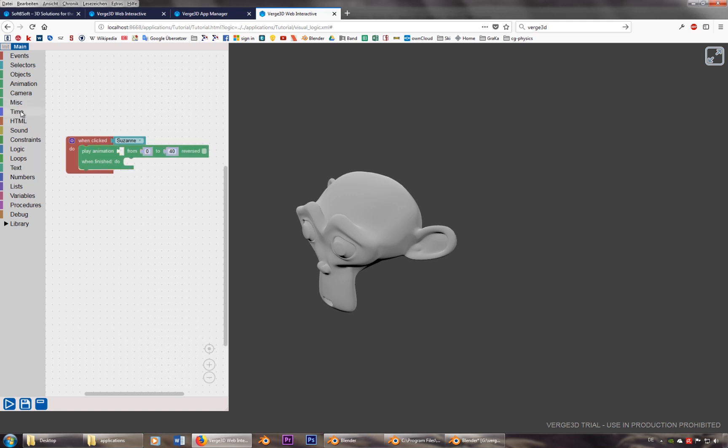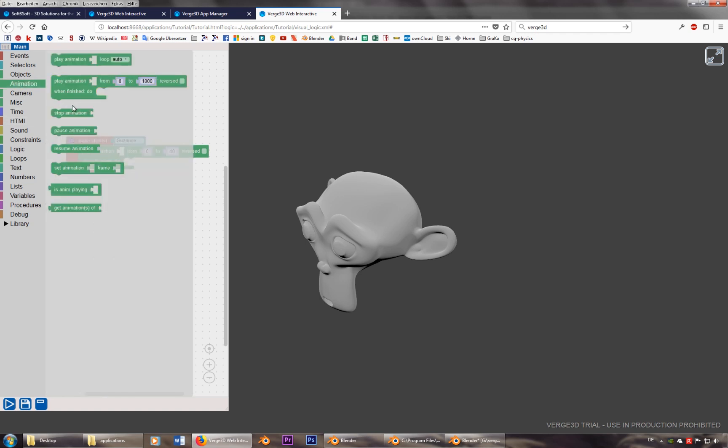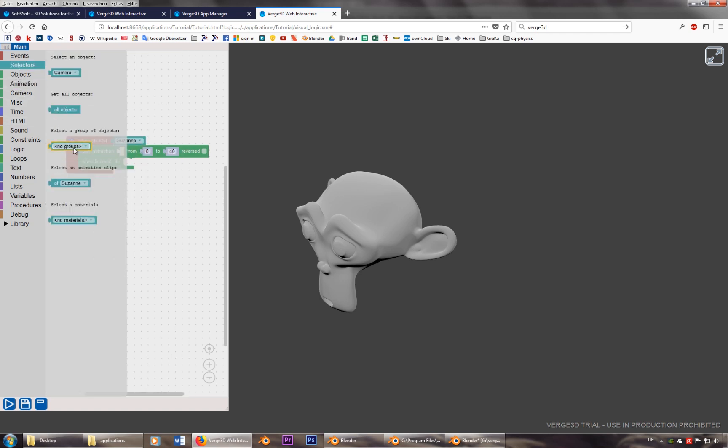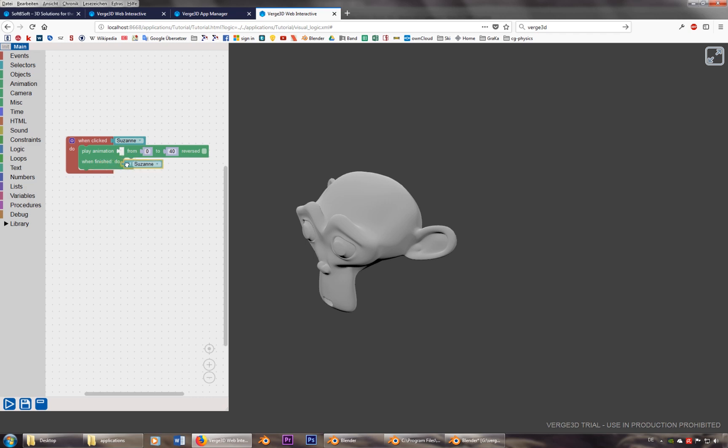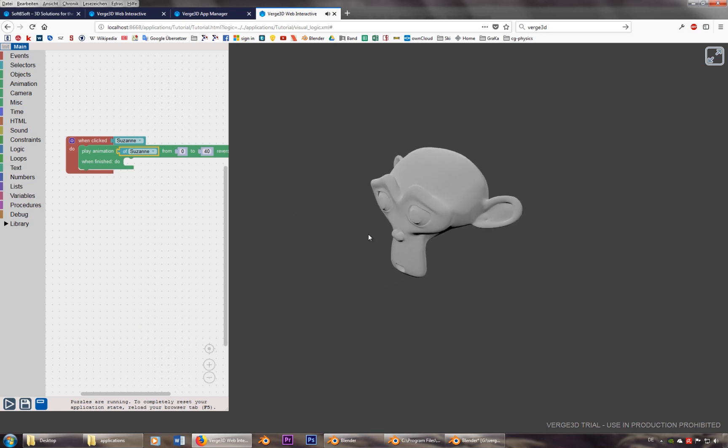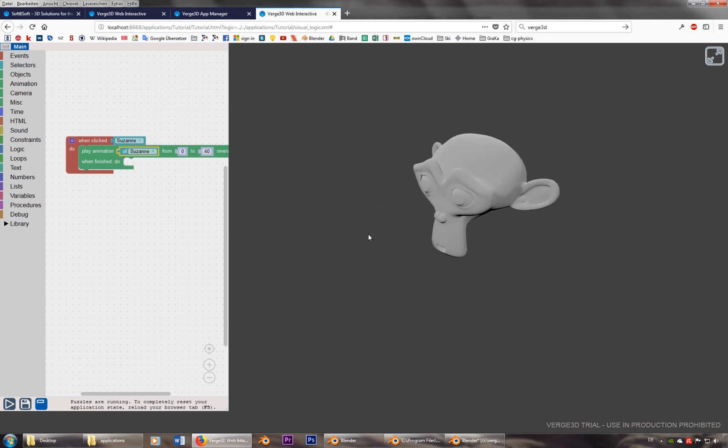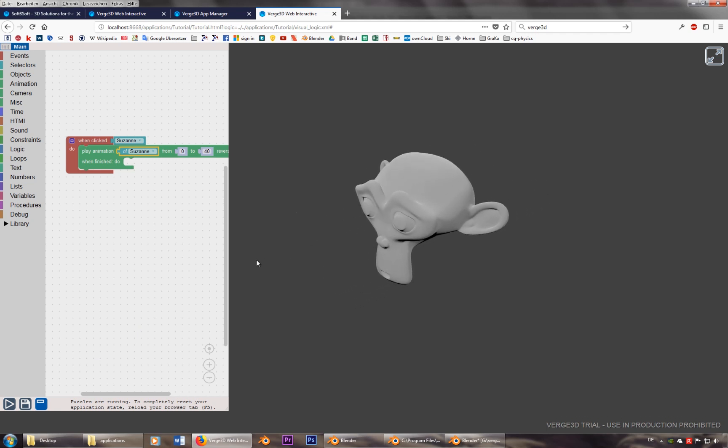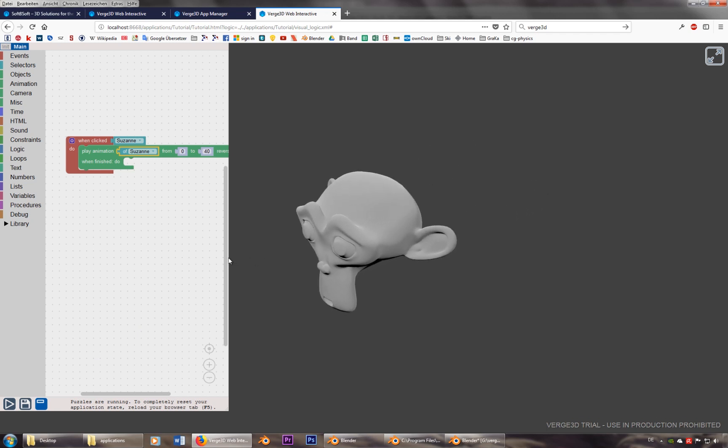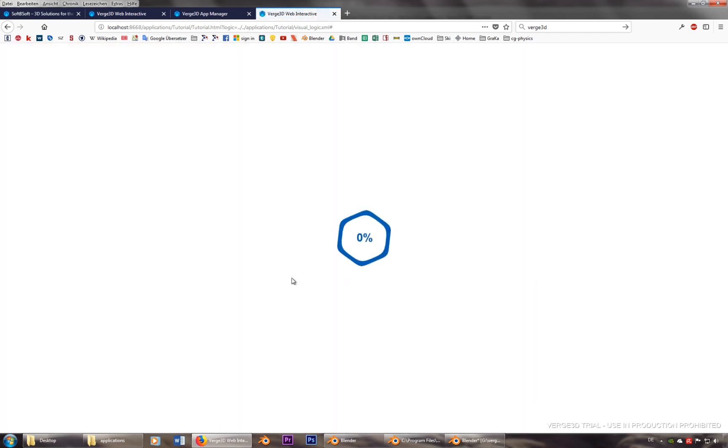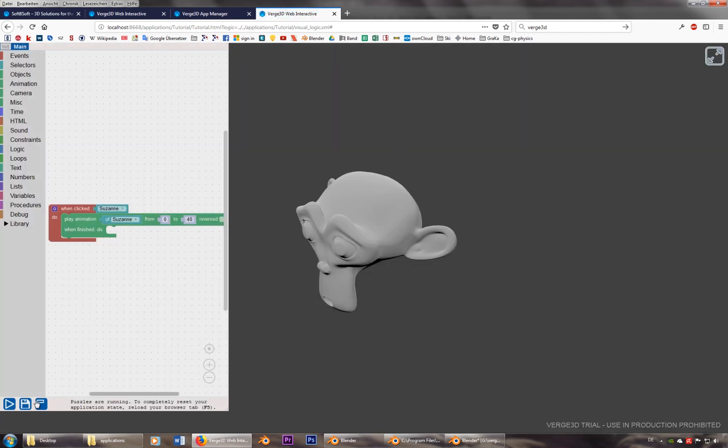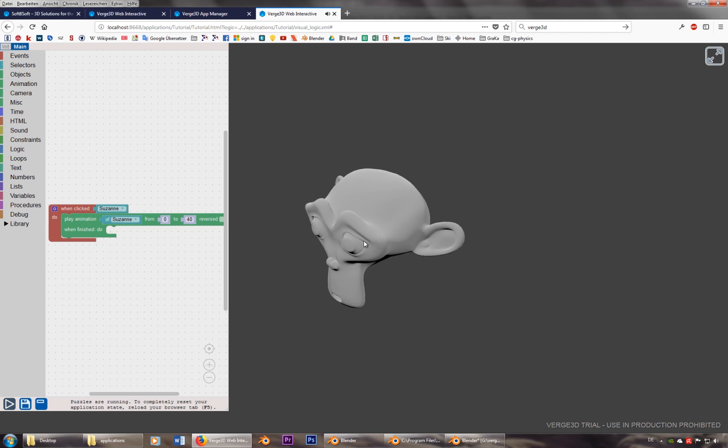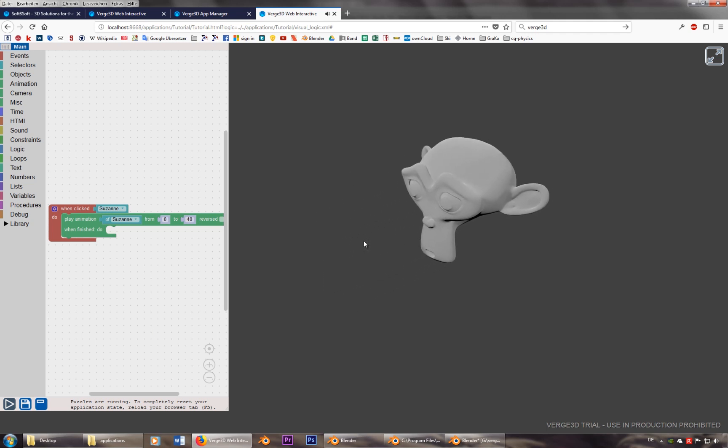And it's again the animation of Susanna. So this one should work. It doesn't work. So let's reload it. Let's play it.